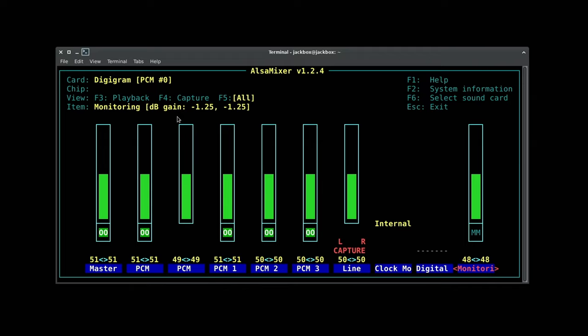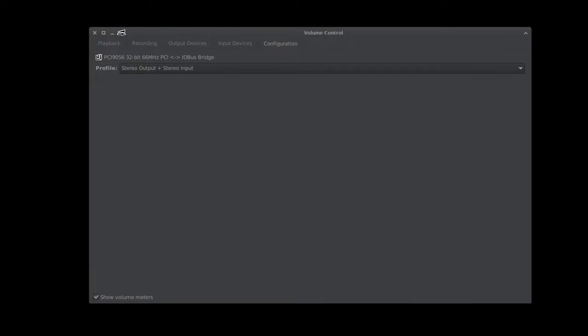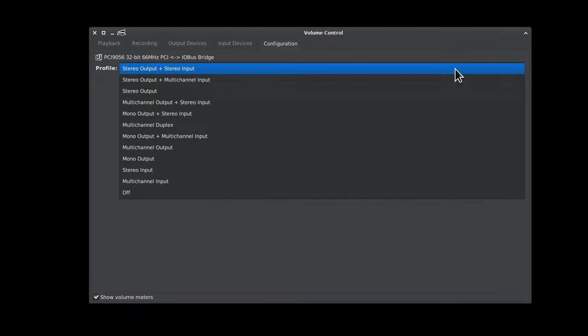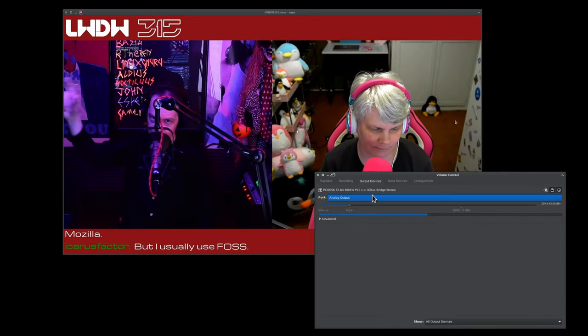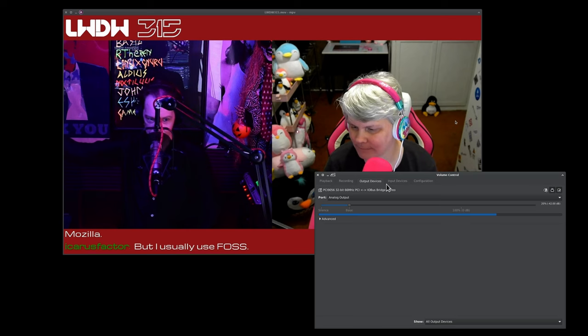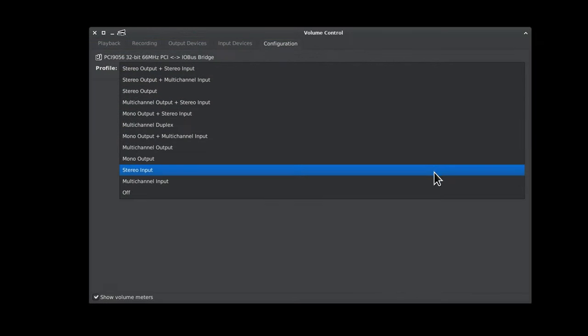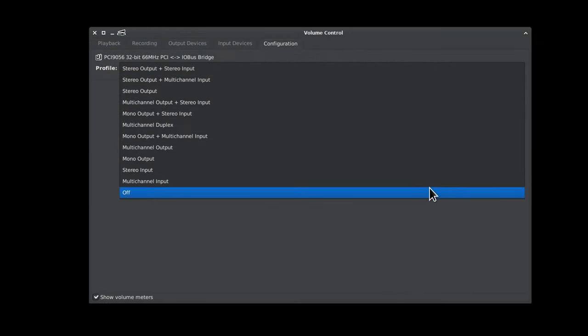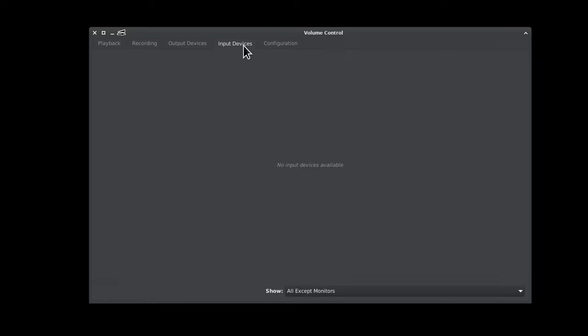Moving on from ALSA mixer right into PavuControl. This is normally what most people use to control their desktop audio settings, and you can do everything you need to do with the 222e right from it. Configurations exactly what you would expect with stereo output, mono output, mono input, multi-channel input. But there's one thing I did notice under configuration.